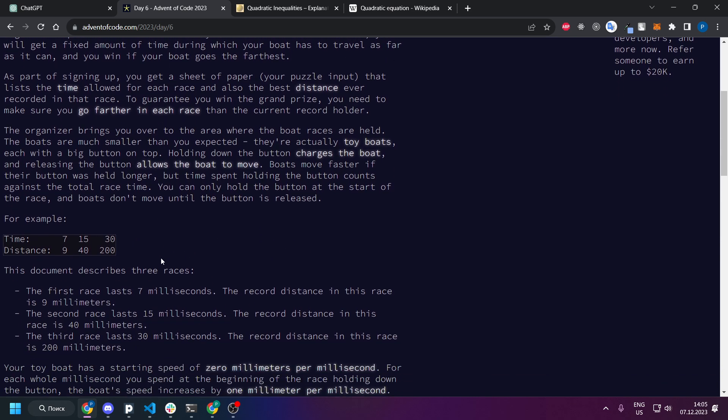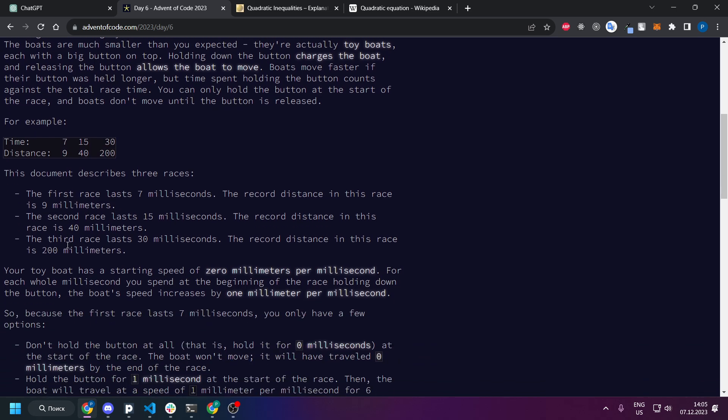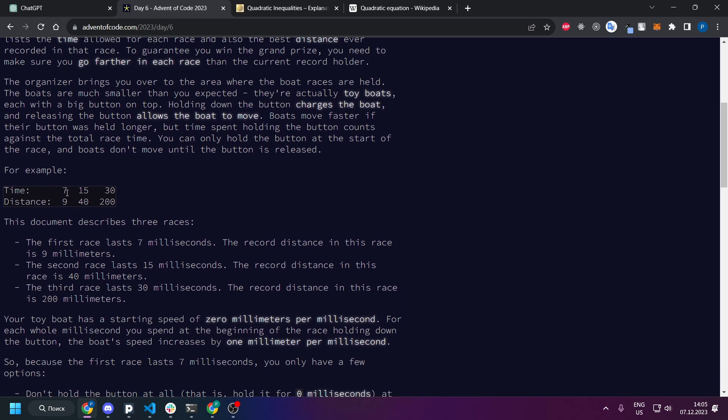So what you want to find out is there is a time and distance and the logic behind that you spent some time pressing the button and then you have time that left to boat moving. The speed depends on how much you was holding the button.